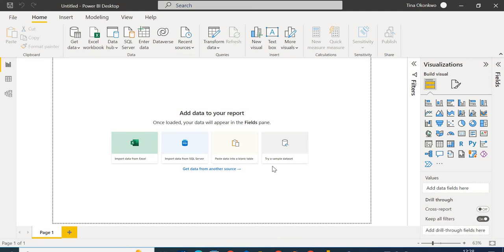Welcome to the How To series on Power BI, where I show you how to perform various tasks. In today's session we're going to be creating a histogram chart. Power BI doesn't provide one natively, but you can create one in two ways: modify a regular bar chart, or get one from the marketplace. Today we're creating a histogram chart from a simple bar chart.